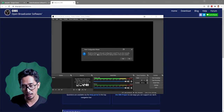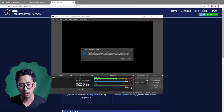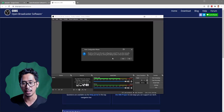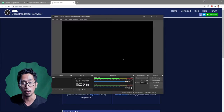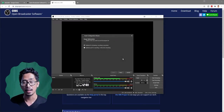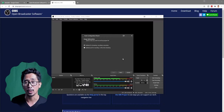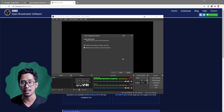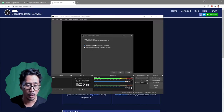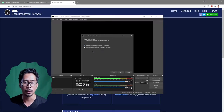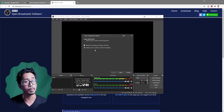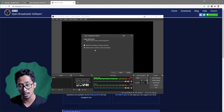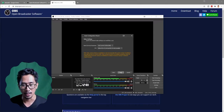OBS will ask if you'd like to run the auto-configuration wizard. You can also manually configure settings by clicking the Settings button. Say yes, because we're going to change those anyway. It's good to have a baseline of what your computer can handle — settings highly depend on your processor. Whether you have an i3 or an i7/i9, you want to optimize for recording since we're YouTubers, not streamers. Click that option and hit Next.